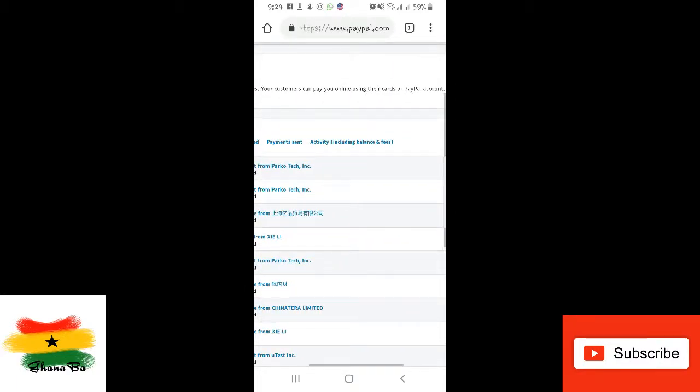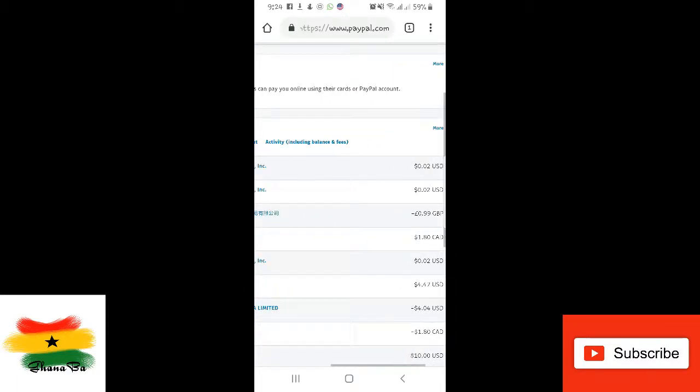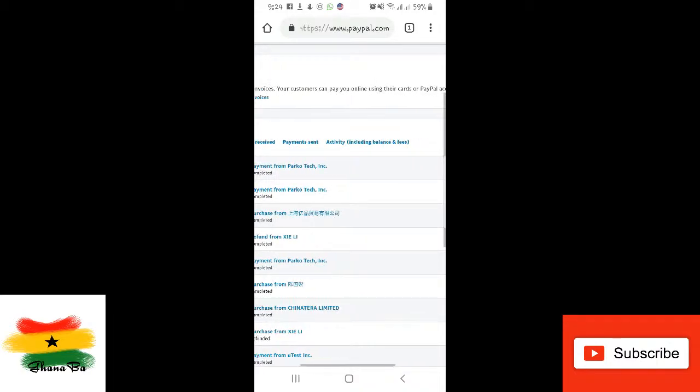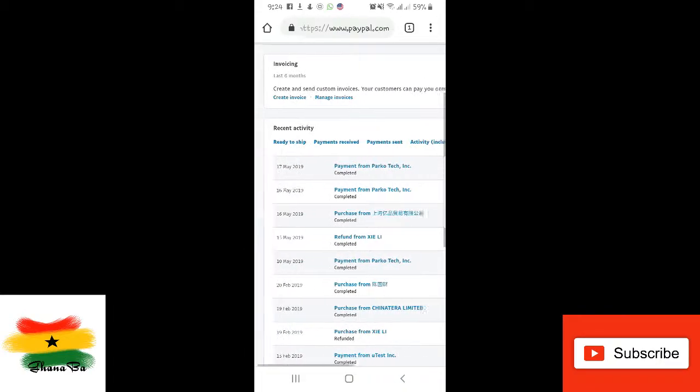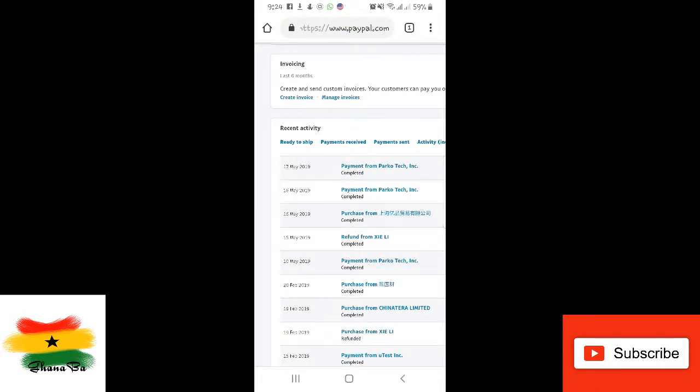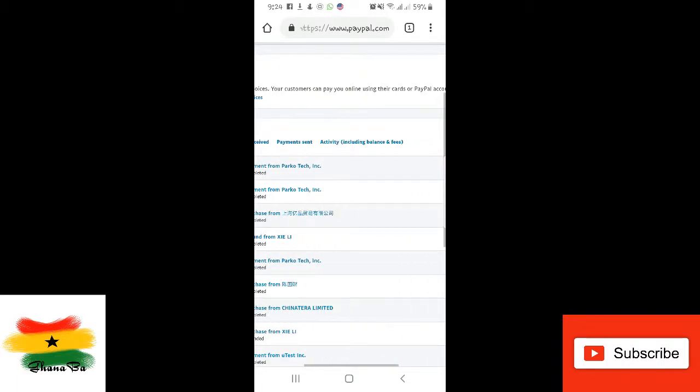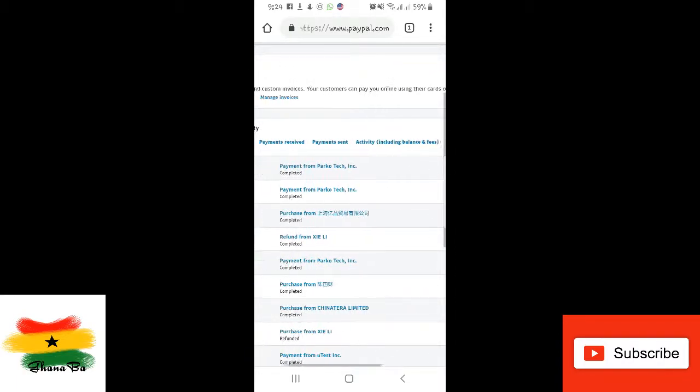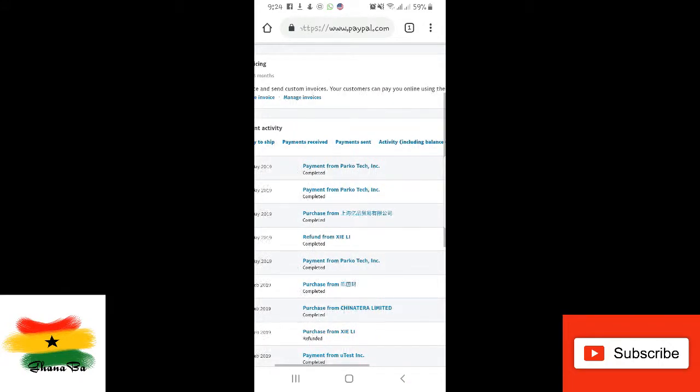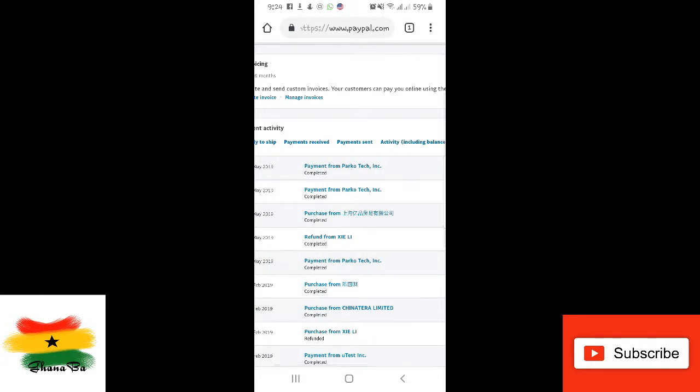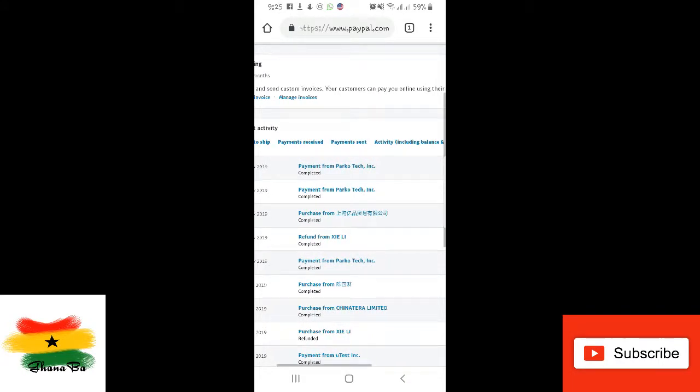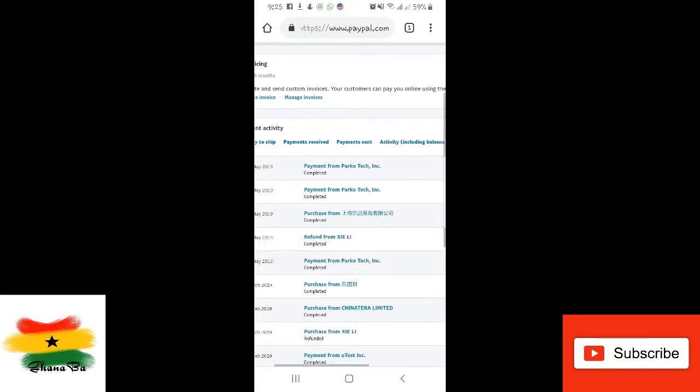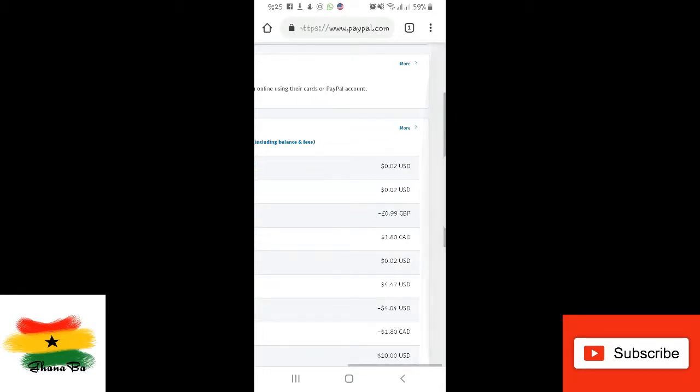So these are my recent activities. You can see when you get 2000 points, you can redeem, or you can decide to keep on till you get enough. So you can see payment from Parco Tech Inc, 17th May, I received 0.02. Payment from Parco Tech Inc, 0.02.